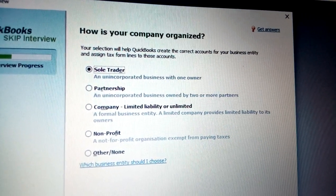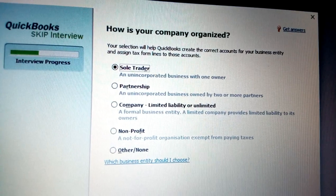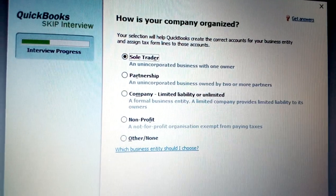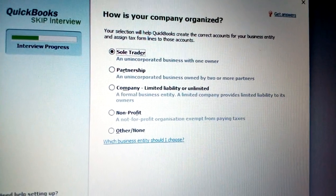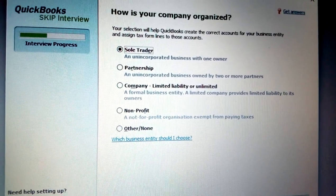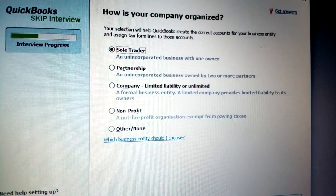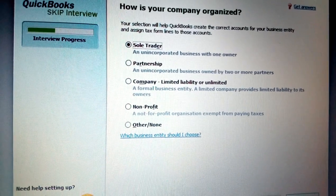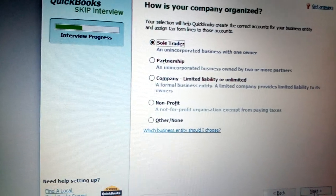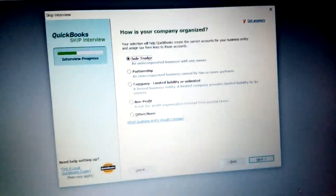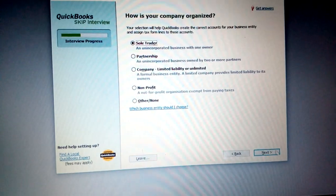You have a limited company, which is a business entity providing limited liability. It can be managed by many people or registered by one person but is a larger structure. You also have non-profit, such as NGOs, which are exempted from paying taxes. Choose one of these options and click Next.